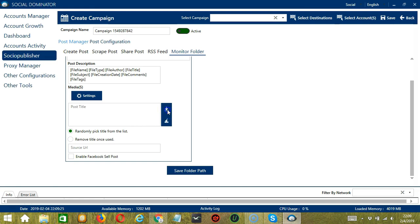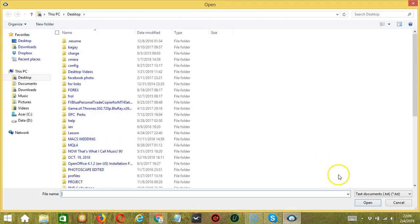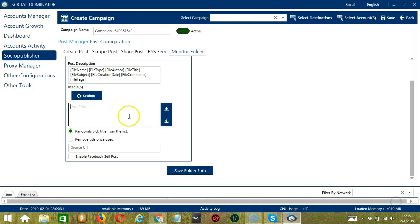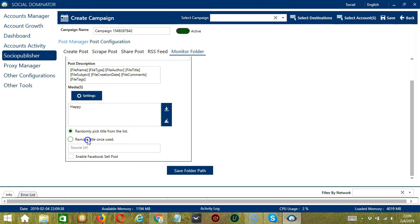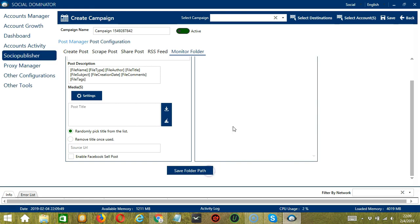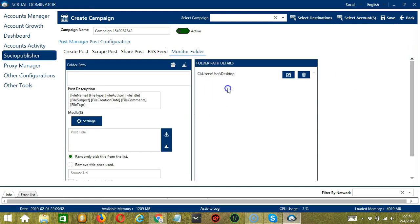You may also import from a CSV or text file, selecting the right file and clicking Open. You may randomly pick a title from the list or remove a title once used. Enter the source URL and check the box to enable Facebook Sell Post. When done, click Save Folder Path and it will be saved in the folder path details. You can edit or delete folder path details using the corresponding buttons.